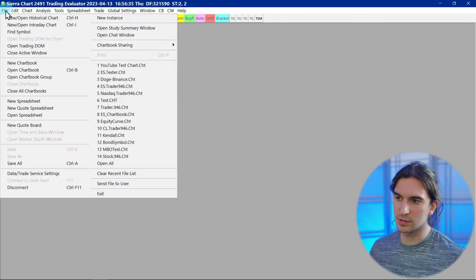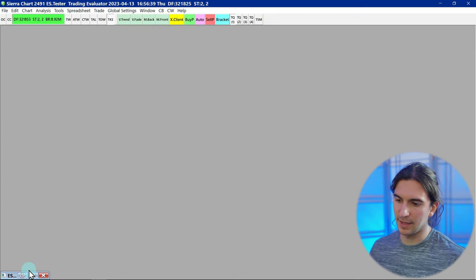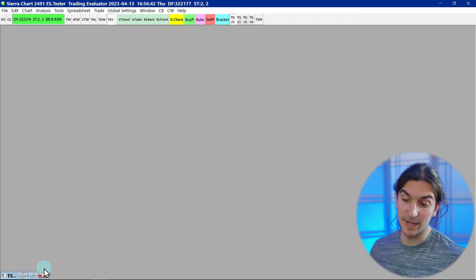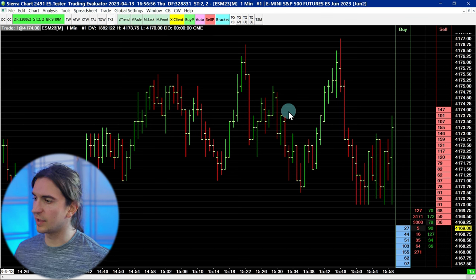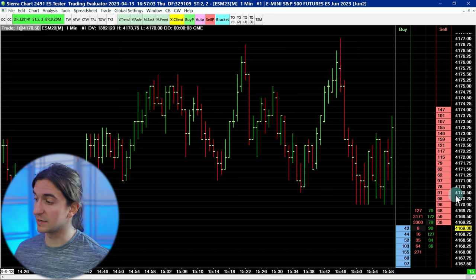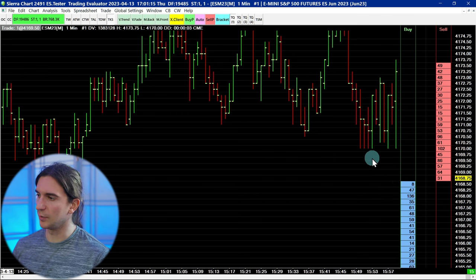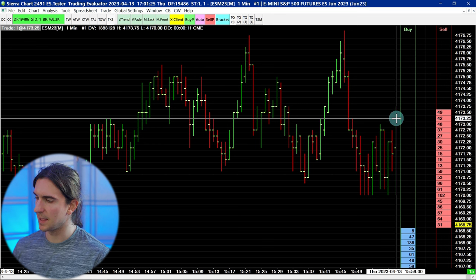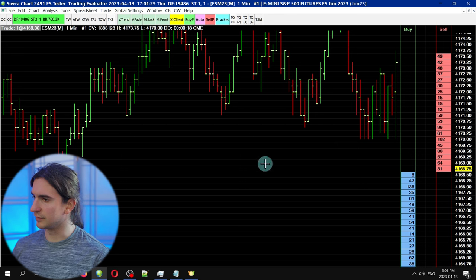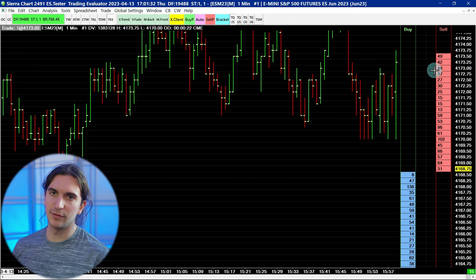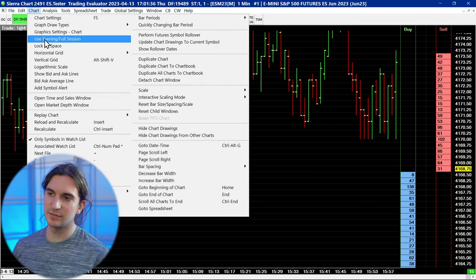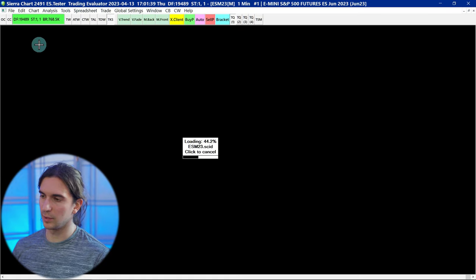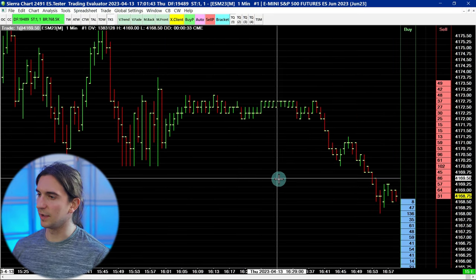Let's open up a few more chart books — I'll open one called ES Tester. The chart was last saved in the minimized state, so I'm going to maximize it. Here's an example of what is called a Chart DOM in Sierra Chart, which is basically a chart with trading enabled on it. One setting worth noting: if you ever run into a problem where your chart data is ending at the start or end of the market session — for example, the data ends at 4pm — that's because you have not enabled the full session. Go to Chart, Use Evening Full Session, and the chart will reload with the missing data.